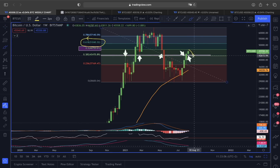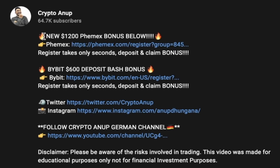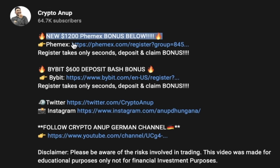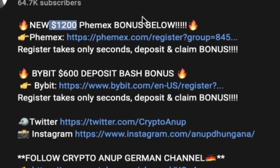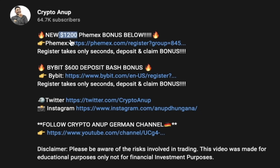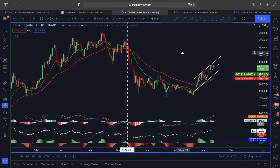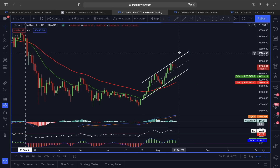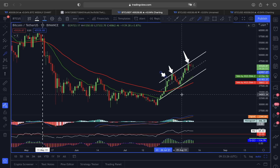Even if the price sees a rejection and pulls back towards $42,000, we should still be very fine. Now let's switch to another chart. If you've watched my video, you can see this is in a daily time frame. Yesterday when we were doing this video, we also said that the upper line area around $46,000 is going to be a strong line of resistance.